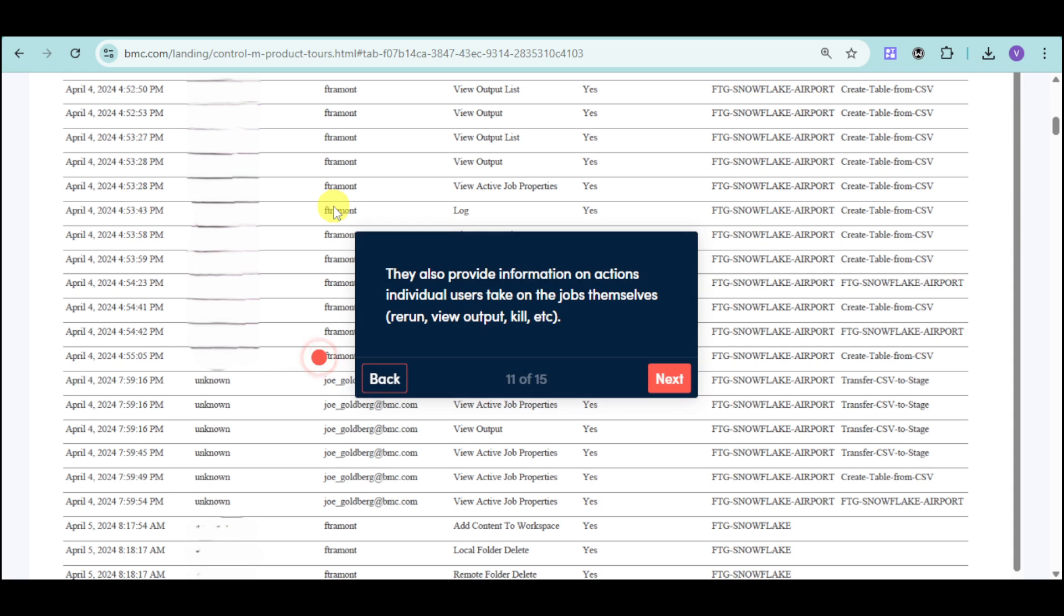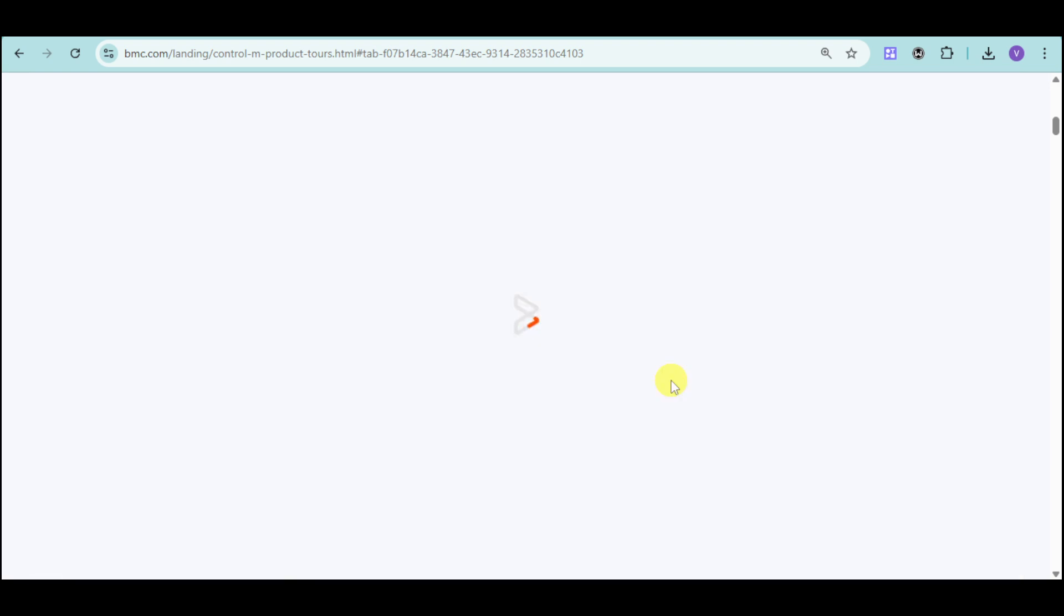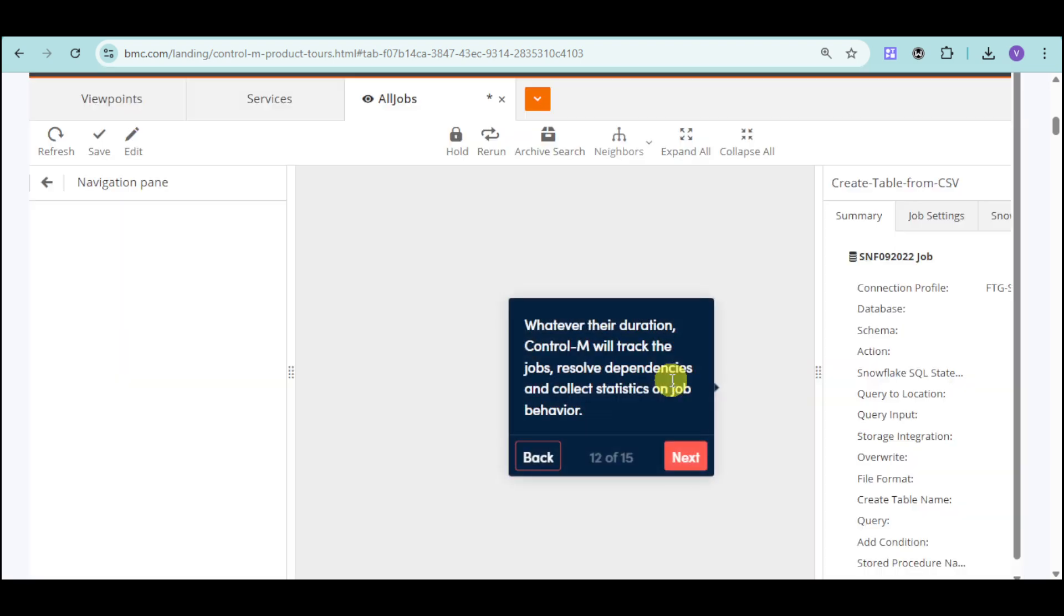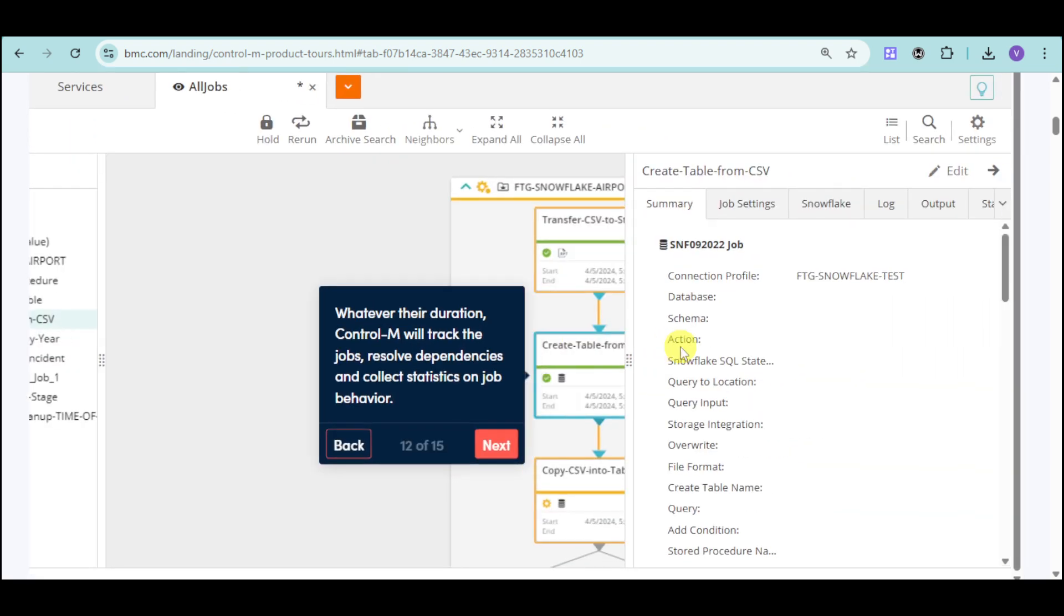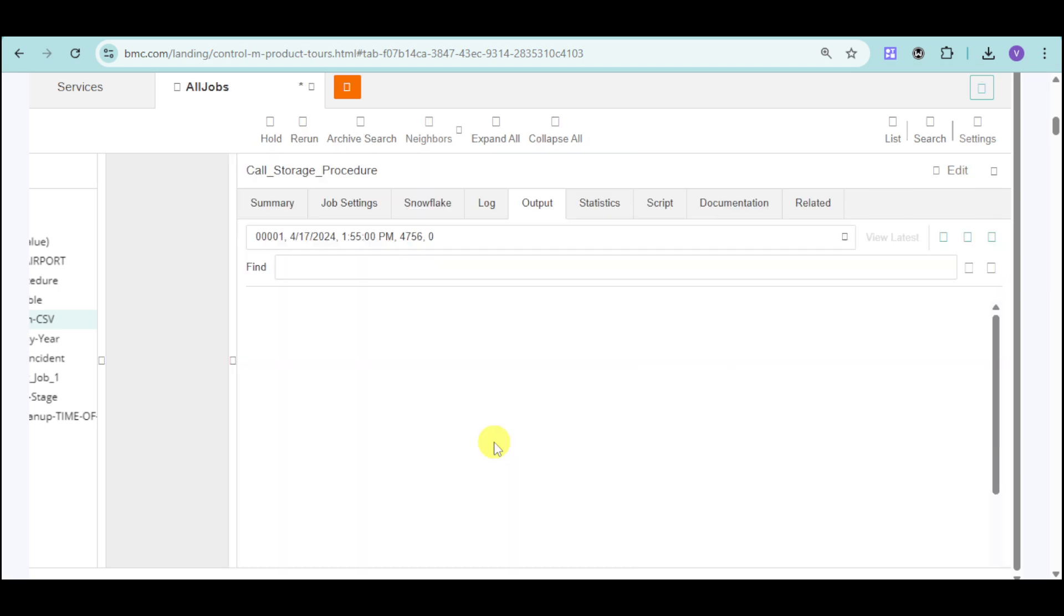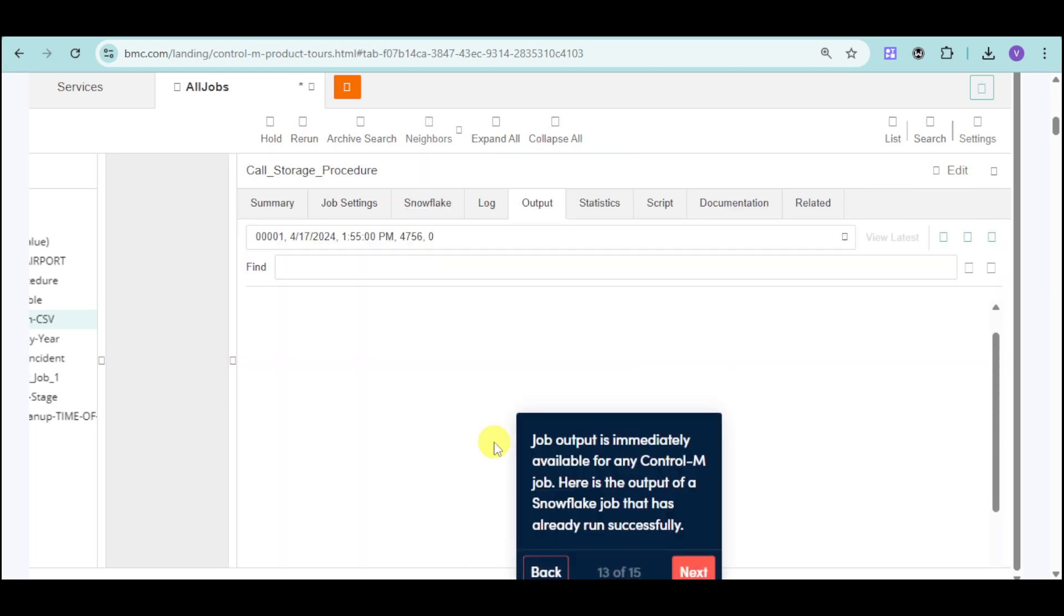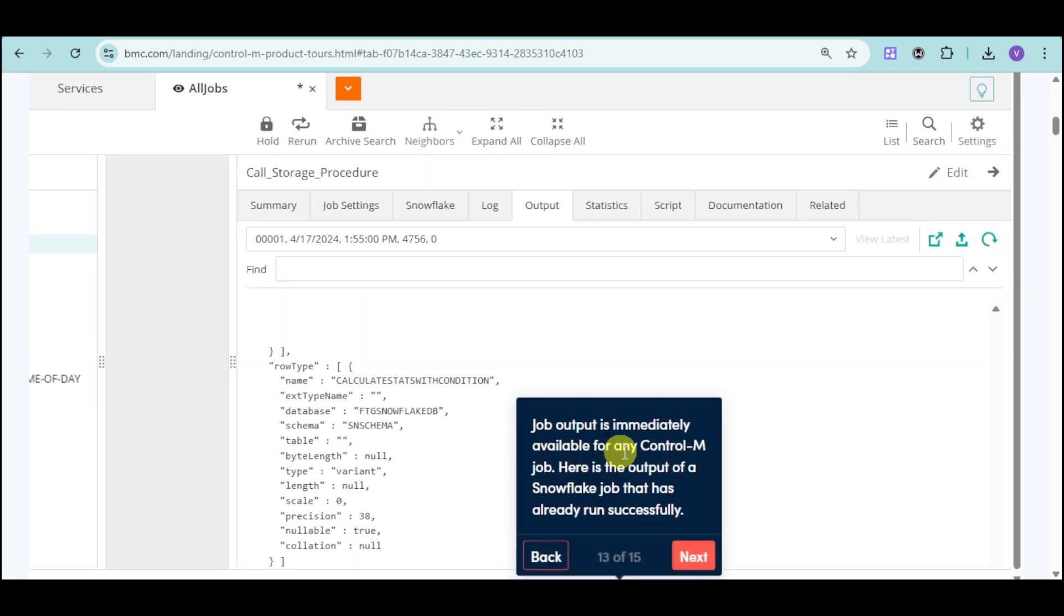You can also provide information and action, as well as individual users that take on jobs like rerun, view output, and some more. You can actually track the jobs, whatever their duration, and resolve dependencies based on this.